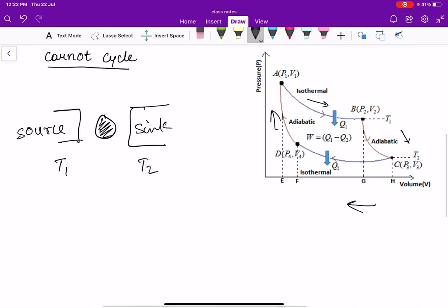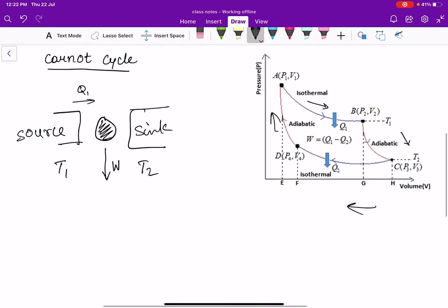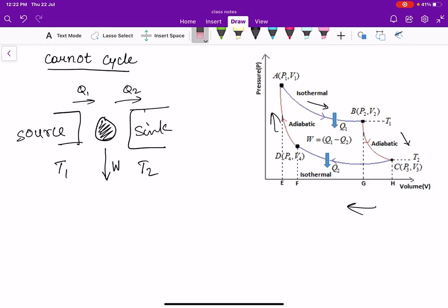The source is at a higher temperature T1, and the sink is a cold reservoir. The working substance takes some Q1 heat from the source, does mechanical work, and releases Q2 heat to the sink. The sink's heat capacity should also be very high so that it can absorb a large amount of heat without considerable change in temperature.